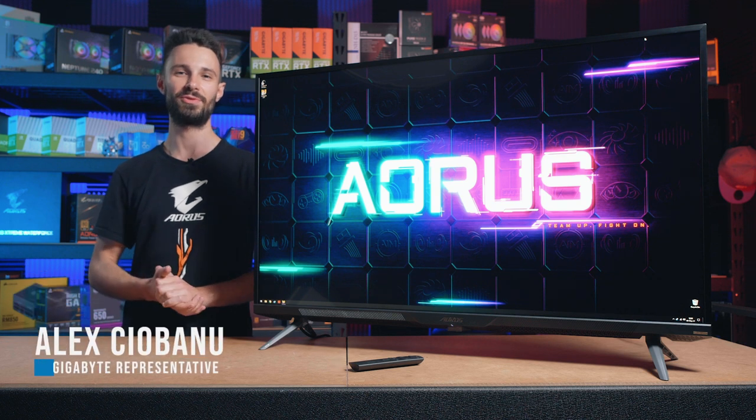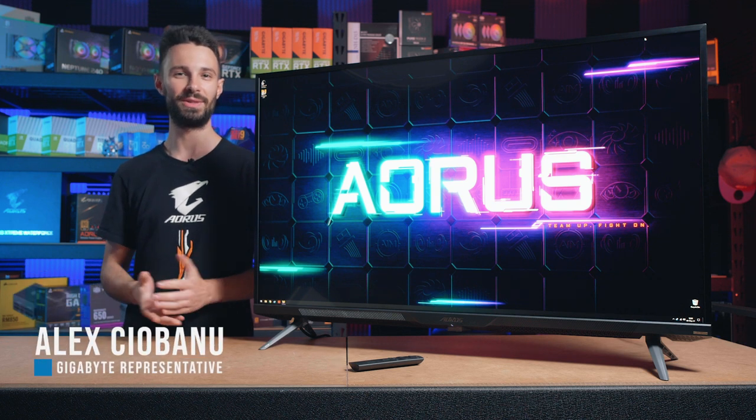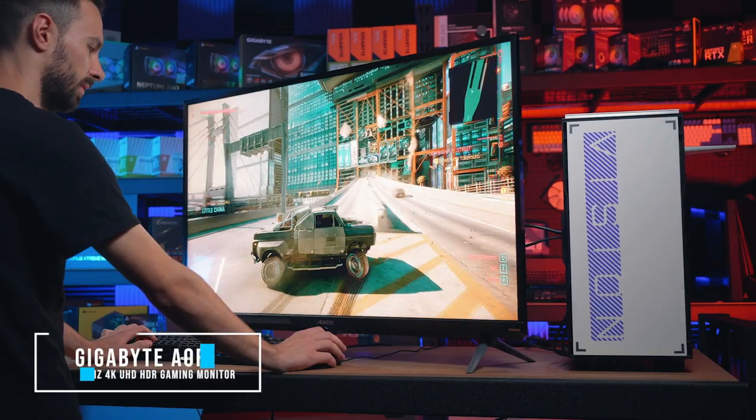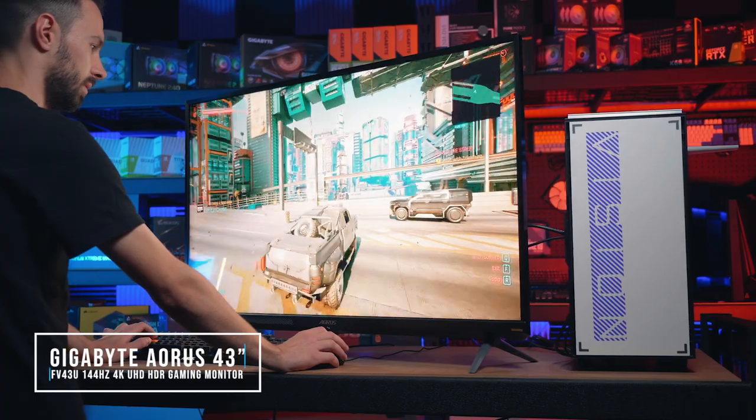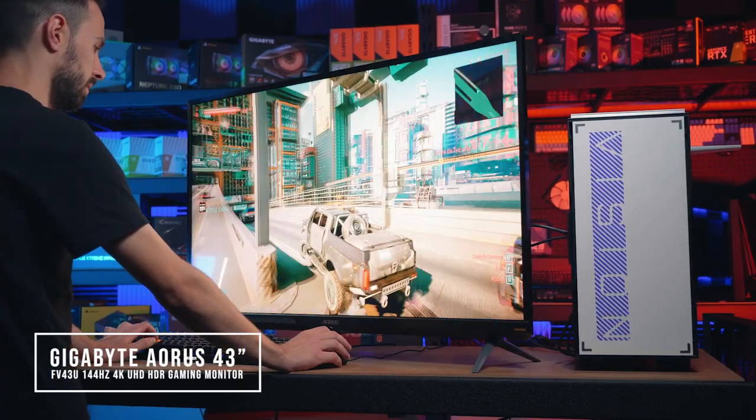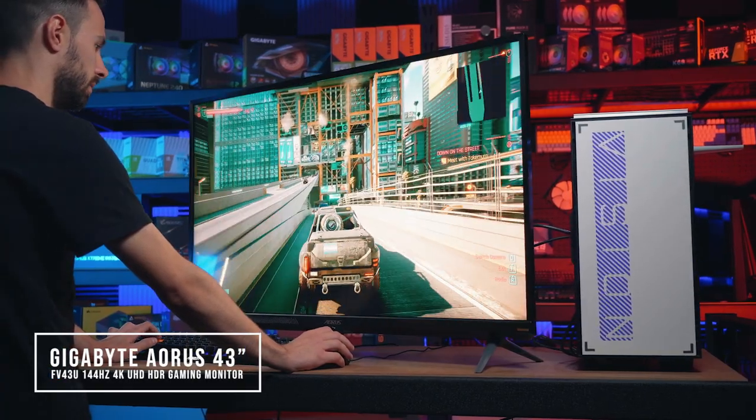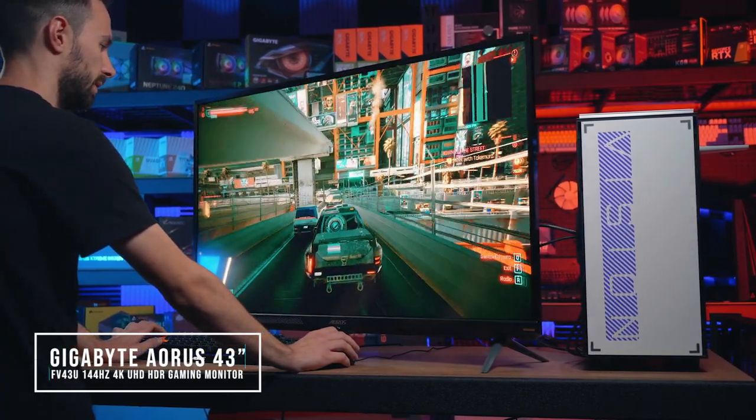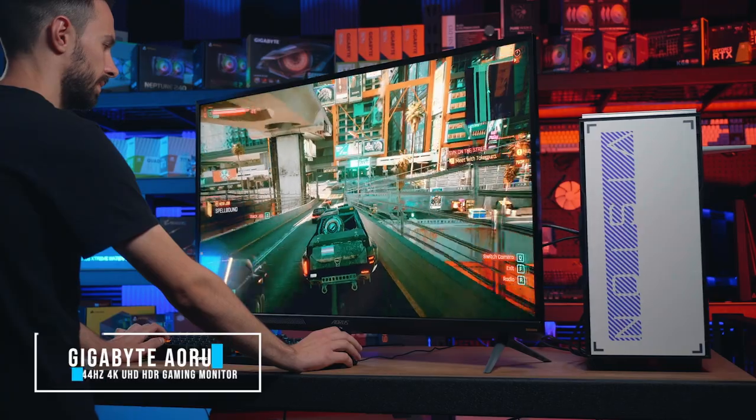Hey, what's going on everyone? I'm Alex from Gigabyte and I'm here with M-Wave checking out the new Aorus FV43U. It's our premium 4K 144Hz QLED gaming monitor.